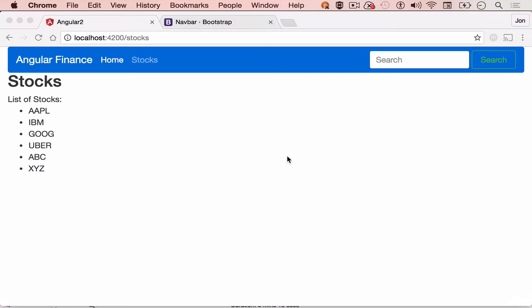In our succeeding lessons, we will further customize our menu and add the search functionality.